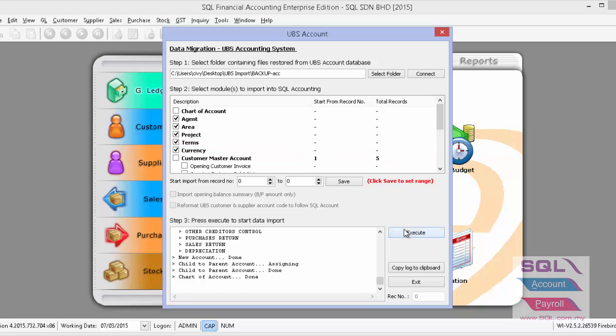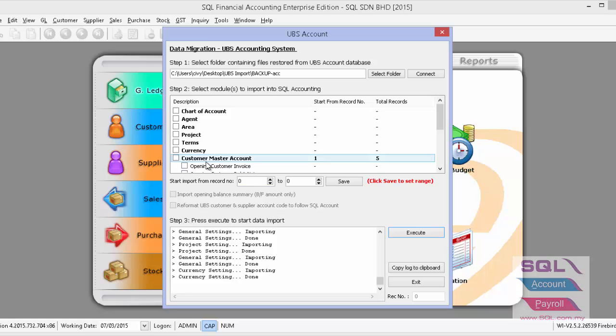Next, we will do the import for agent, area, project, terms, and currency. Press Execute. Once this is done, before we import customer master accounts, we have to assign the special account type for customers.